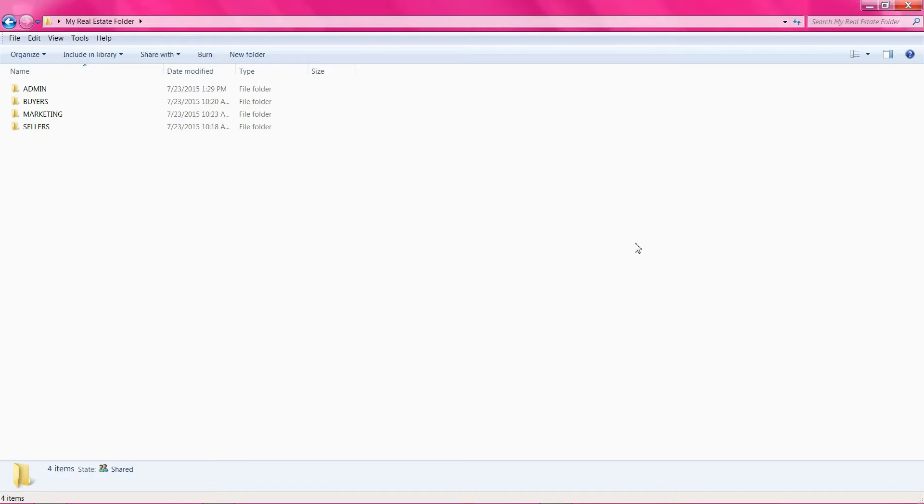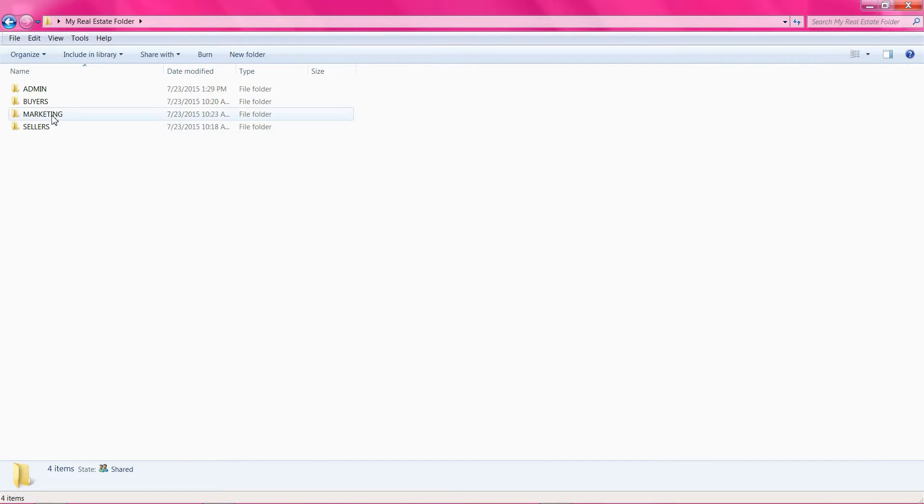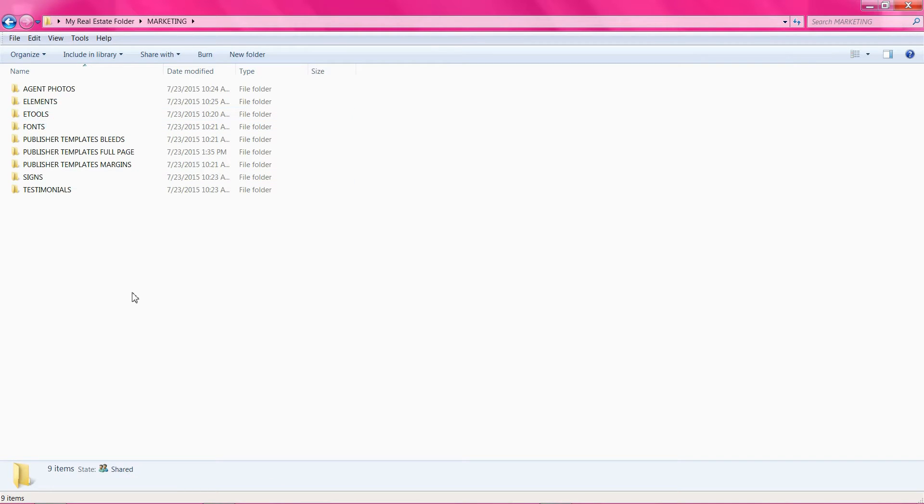For this demonstration, I will be using Publisher 2013. I have organized my real estate folder into categories so that I can easily find my files. I keep my templates in the Marketing folder. You can see that I have different folders in my Marketing folder for various items.